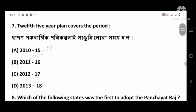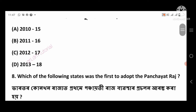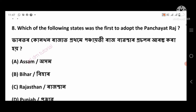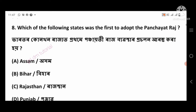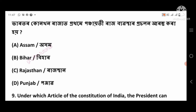Question 7: The Five Year Plan covers the period 2012 to 2017, option number C. Question 8: Which of the following states was the first to adopt Panchayat Raj? Right answer: Rajasthan, option number C.